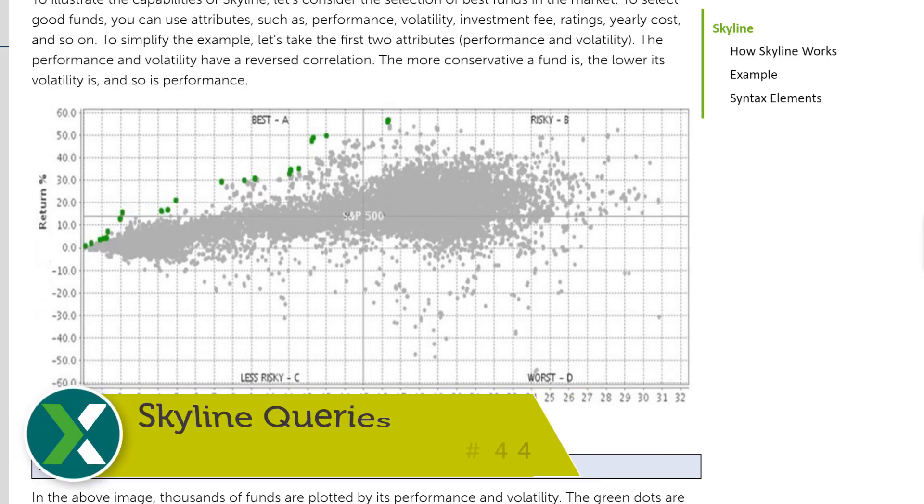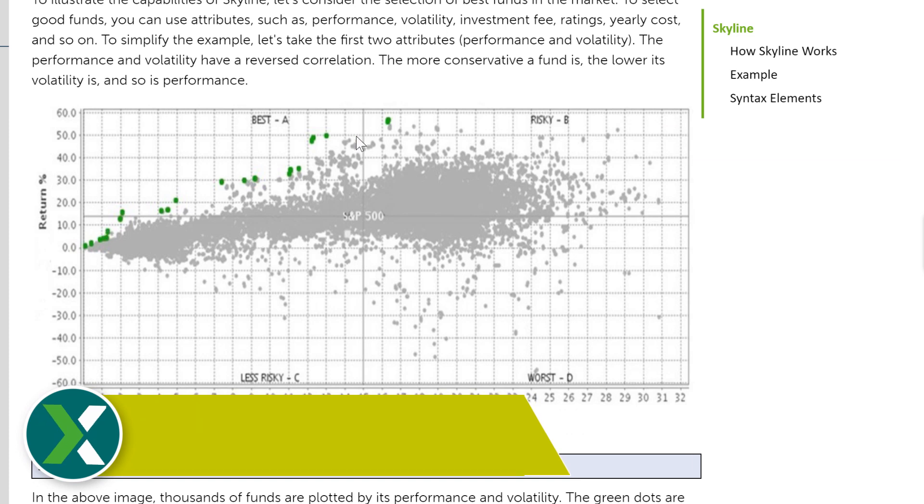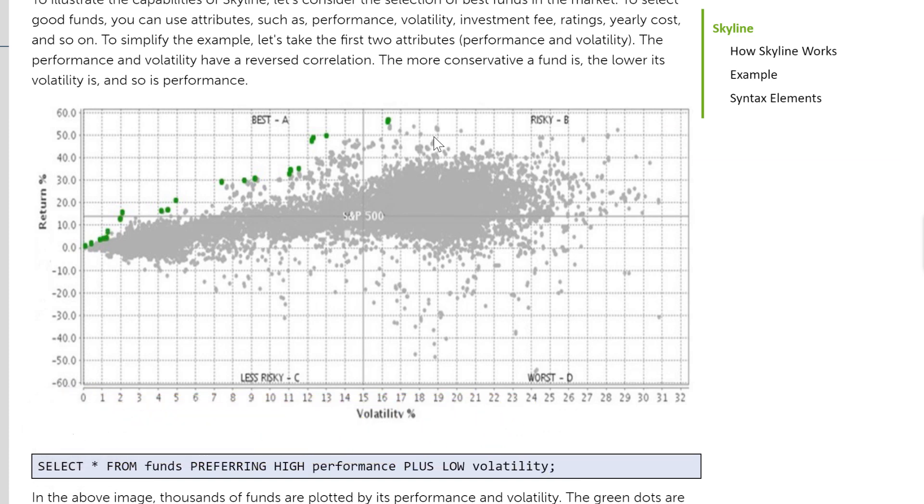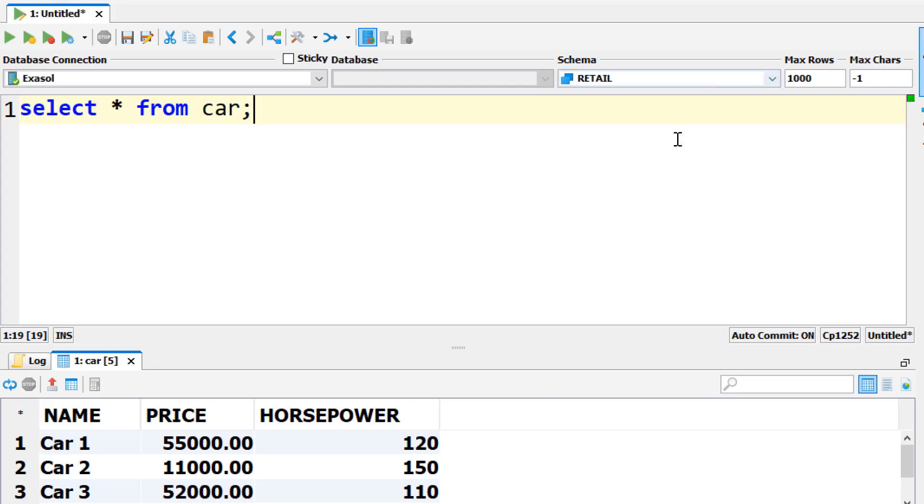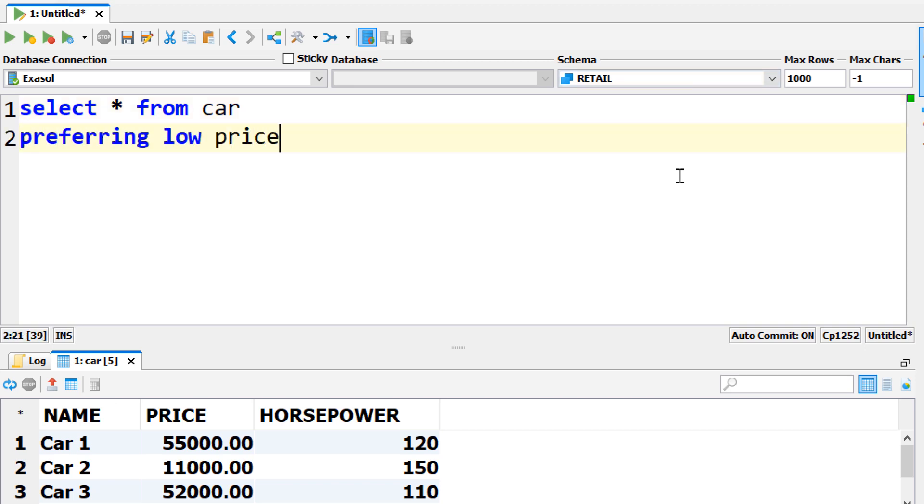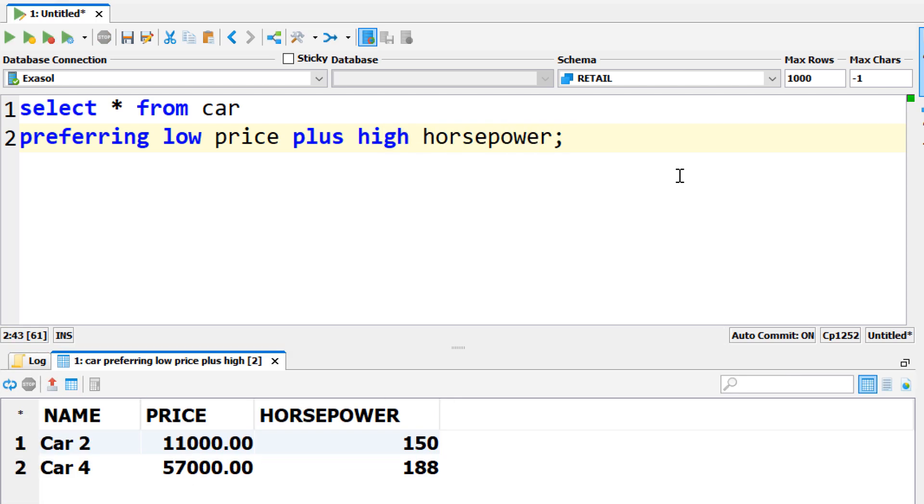Skyline queries. The preferring clause allows skyline computations in Exasol. You can find rows of your tables that are not dominated by others with respect to a specific criteria. For example you can find the optimal cars by preferring a low price at a high horsepower.